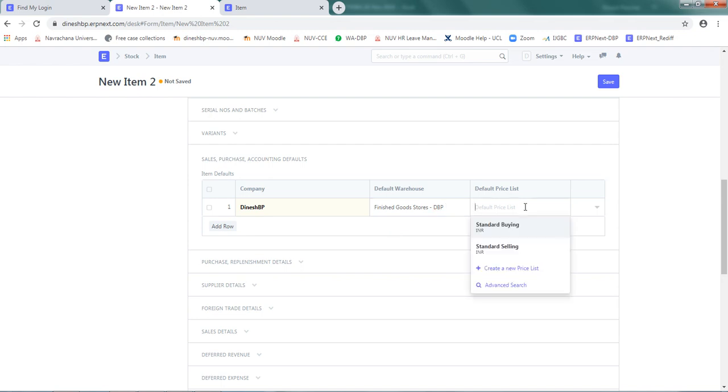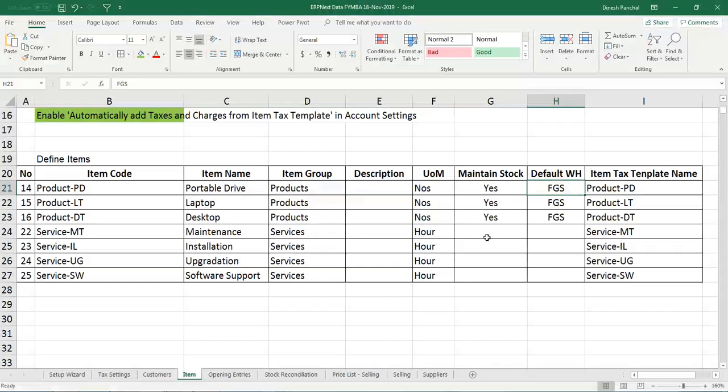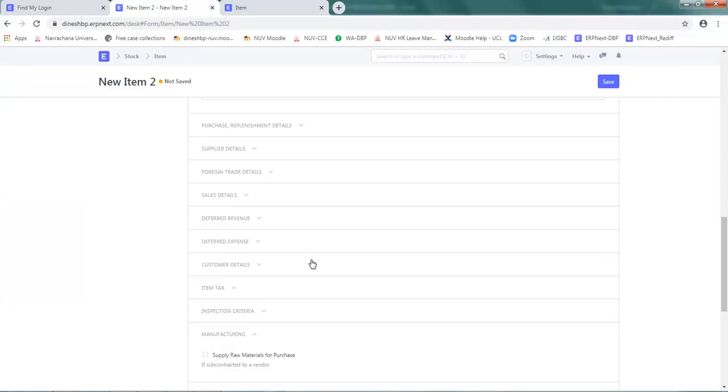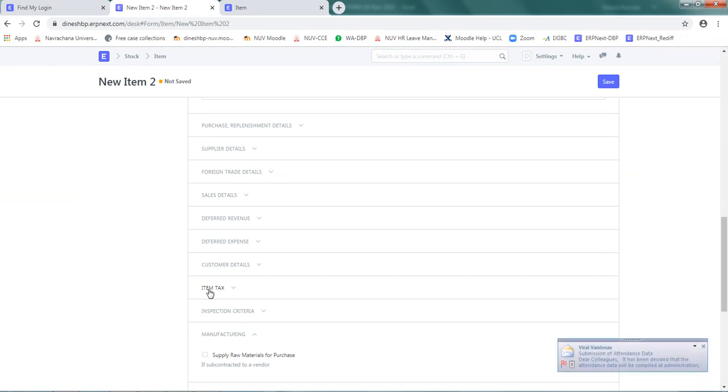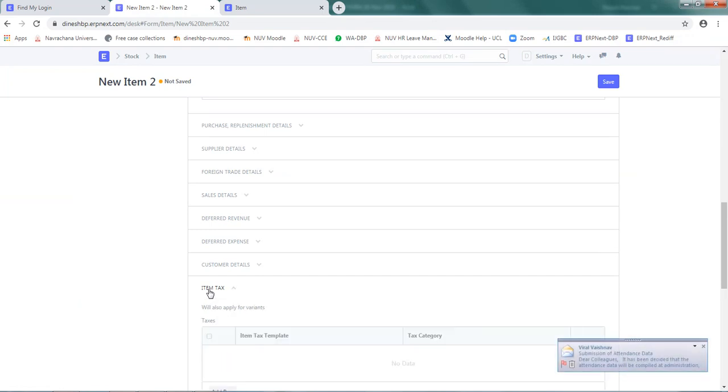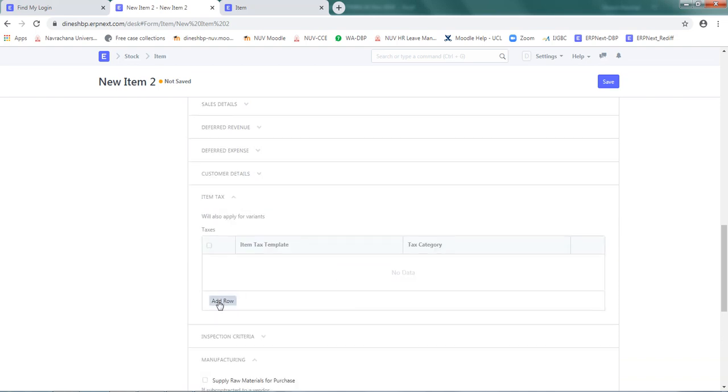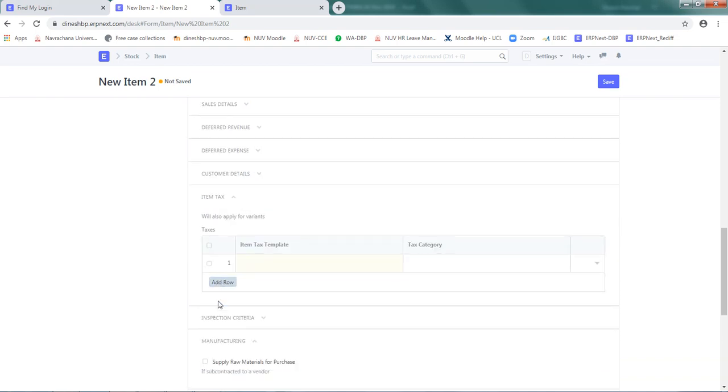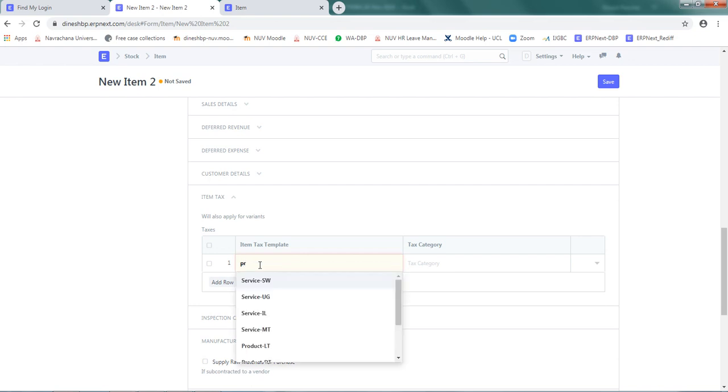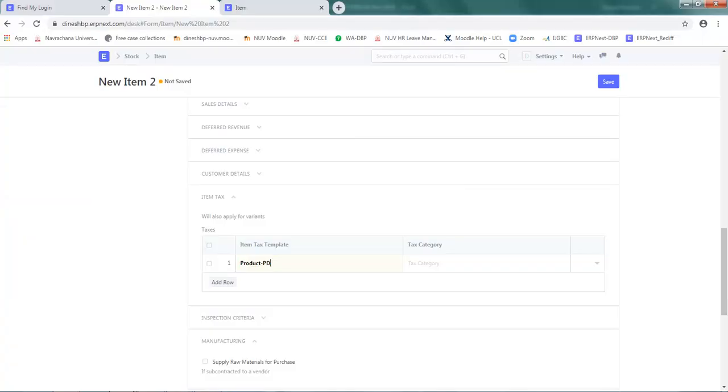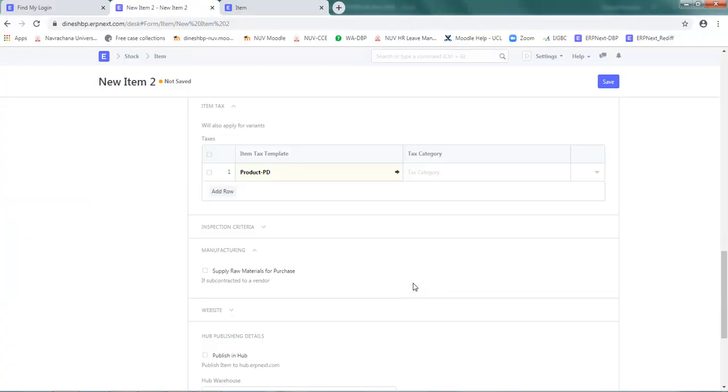What is finished goods stores? Default price list - right now we have not given any price list for this item so we'll keep it blank. I think that information was sufficient. Item text template we need to attach. For that scroll down and locate option called item text. Click on item text, add a row, and type Product-PD because that's the item text which we want to attach. Text category will right now keep it blank.